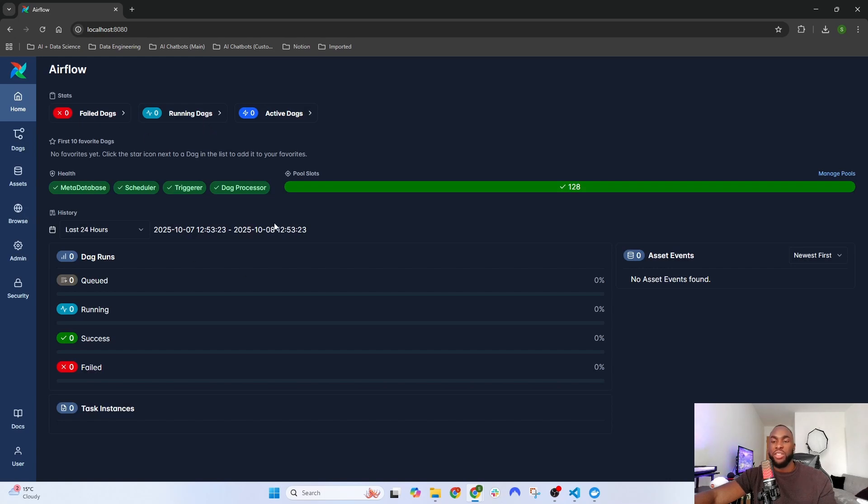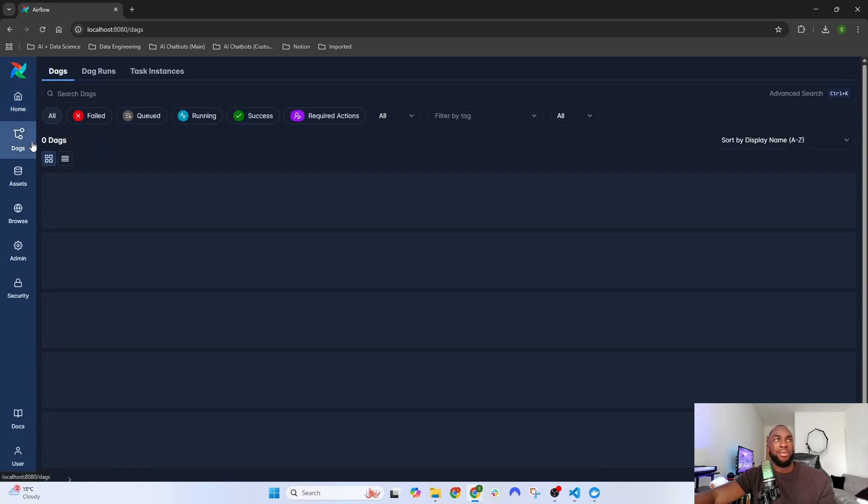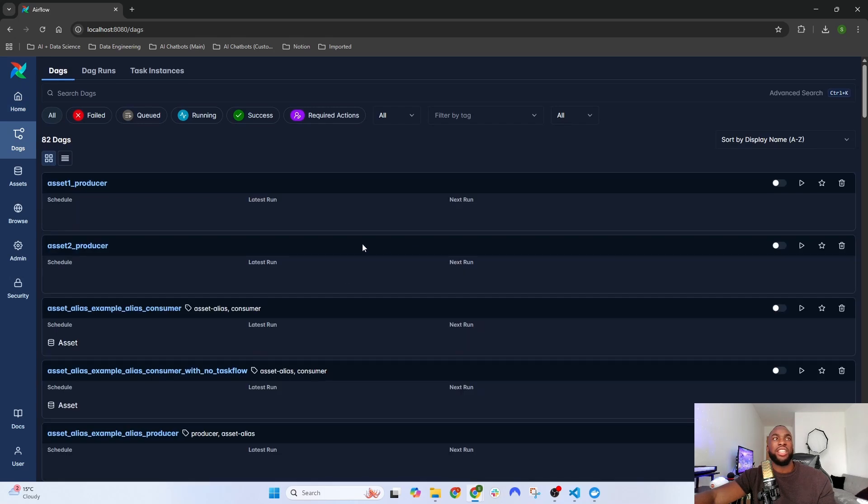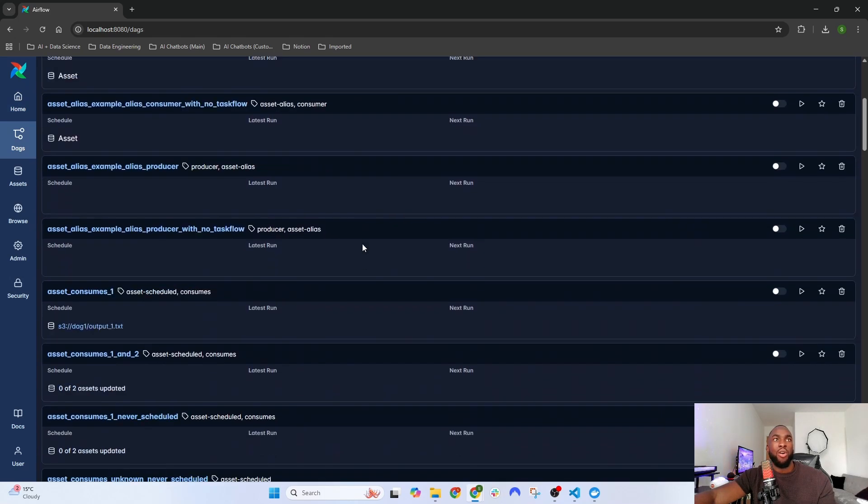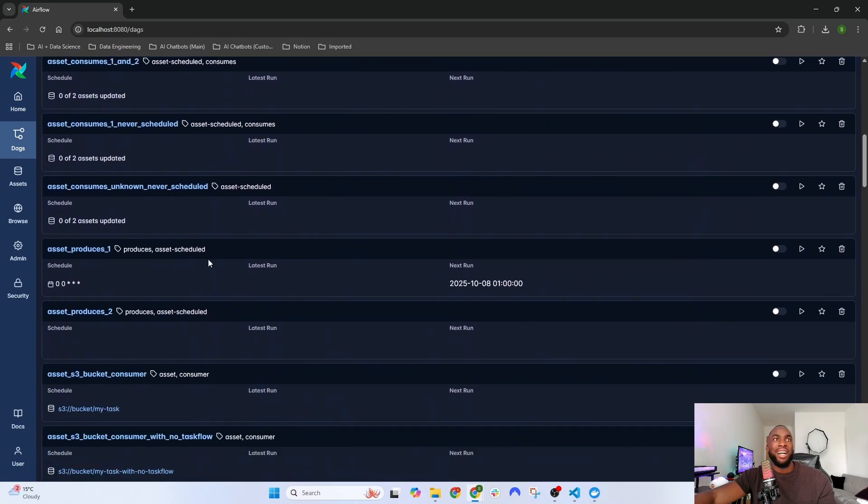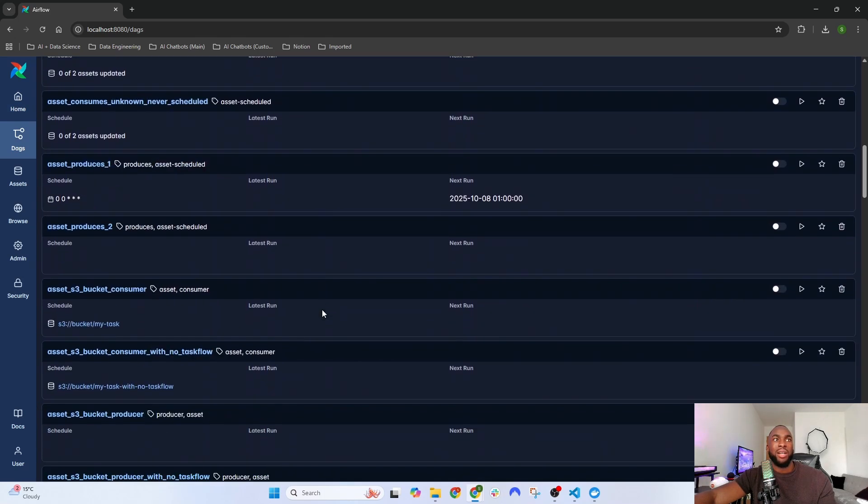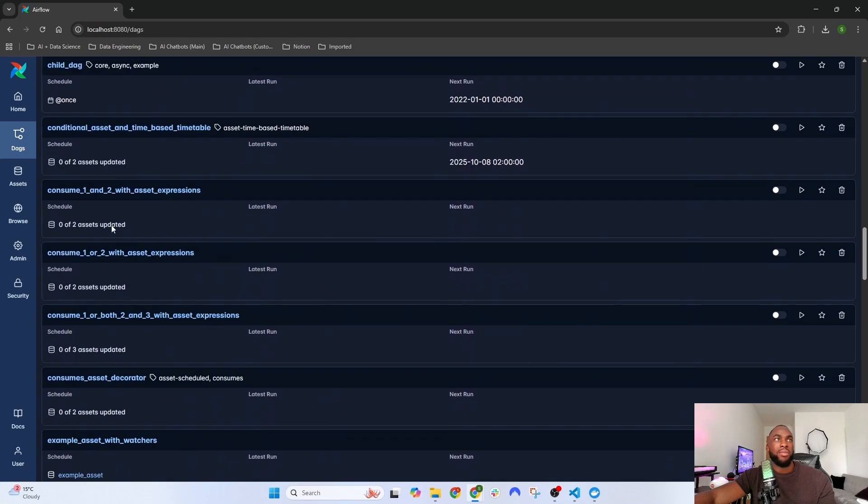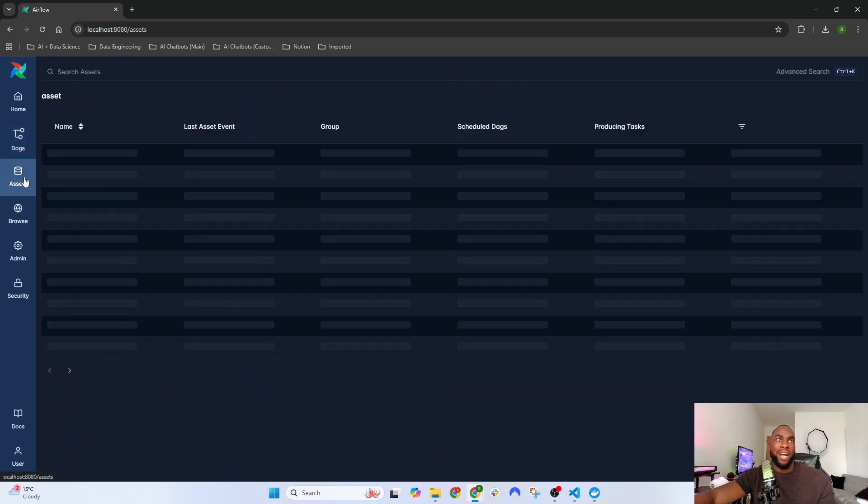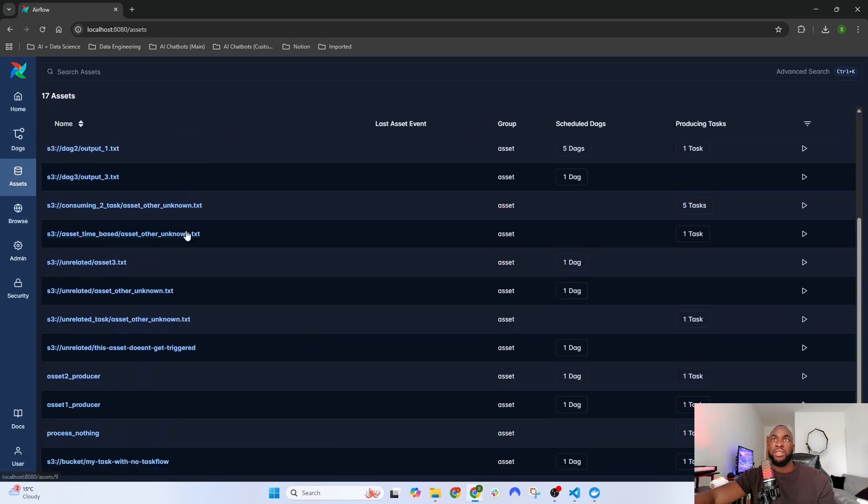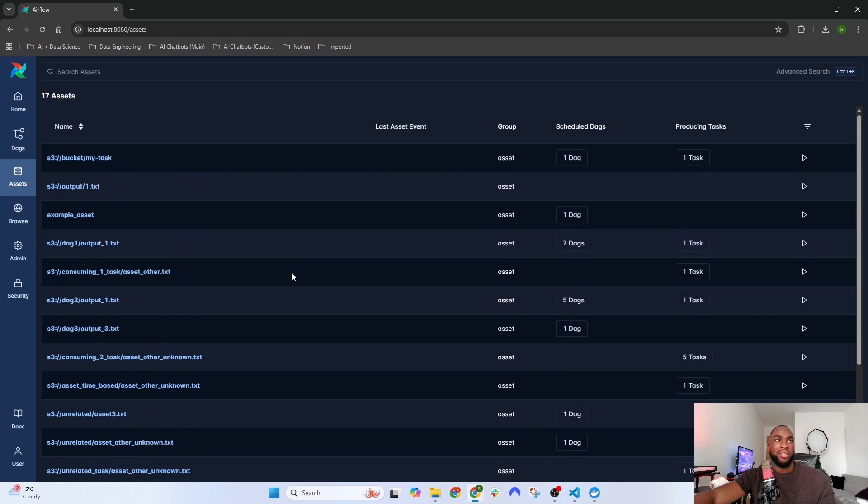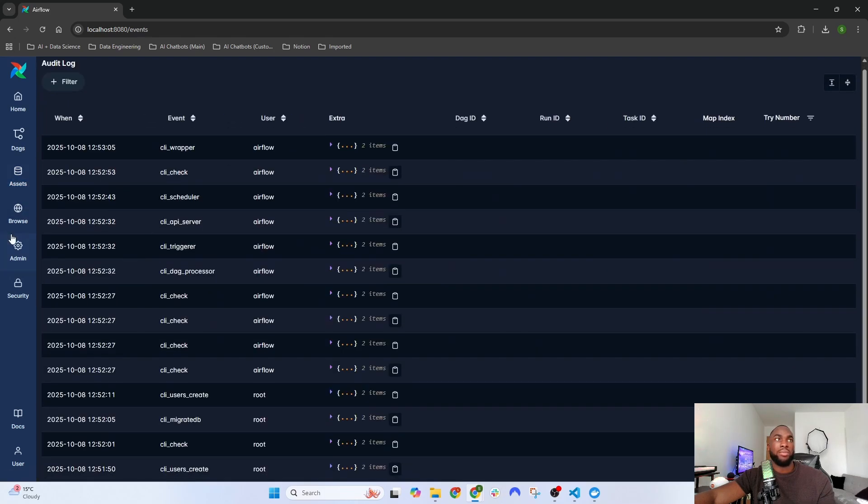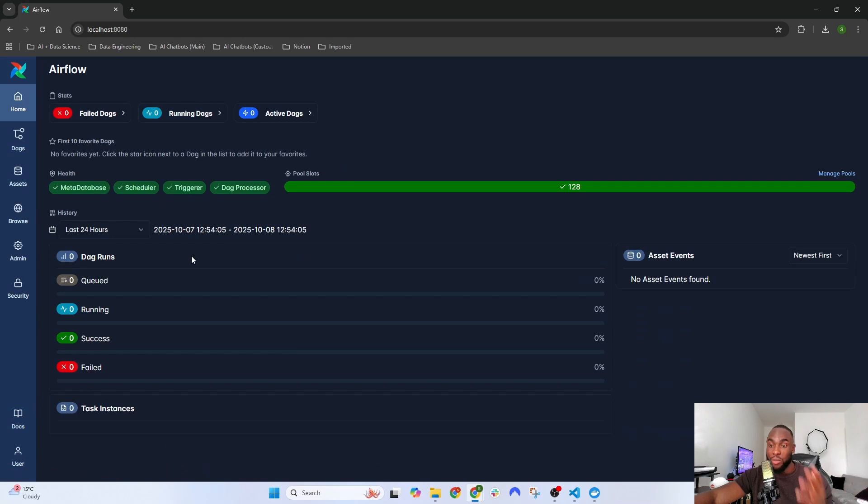Now you can see the Airflow home page. If you click on the DAGs tab, you'll see a list of default DAGs created by the Airflow team. You also have the Assets tab and the Browse tab where you can see audit logs. We've successfully downloaded Airflow onto our machine.